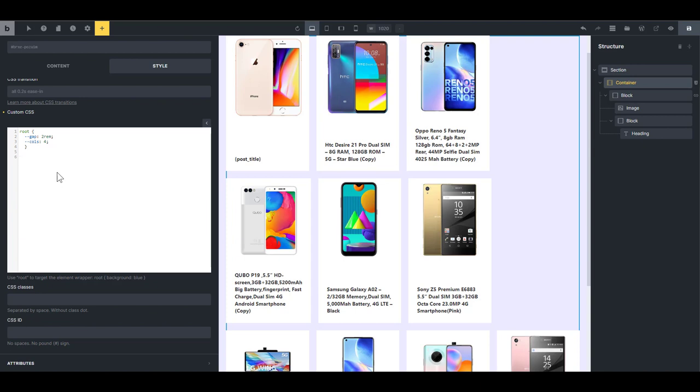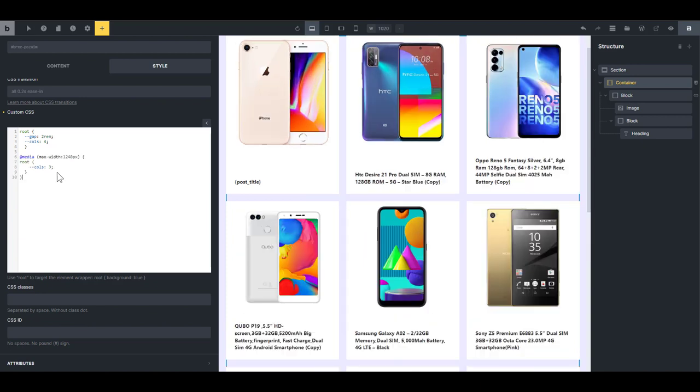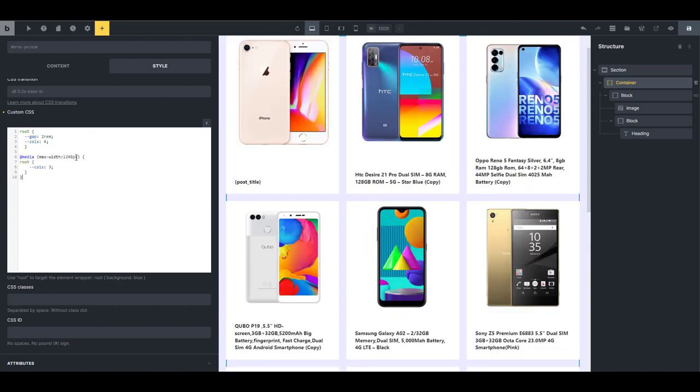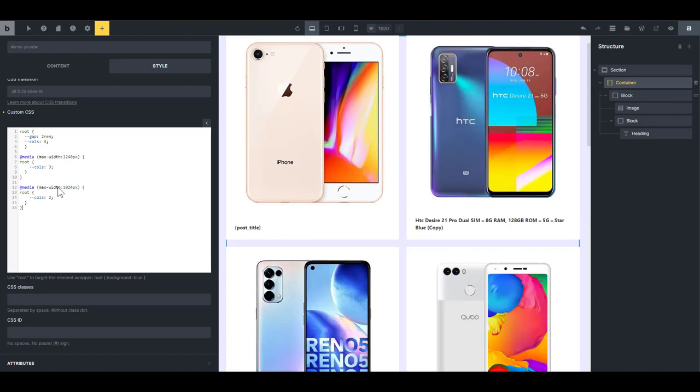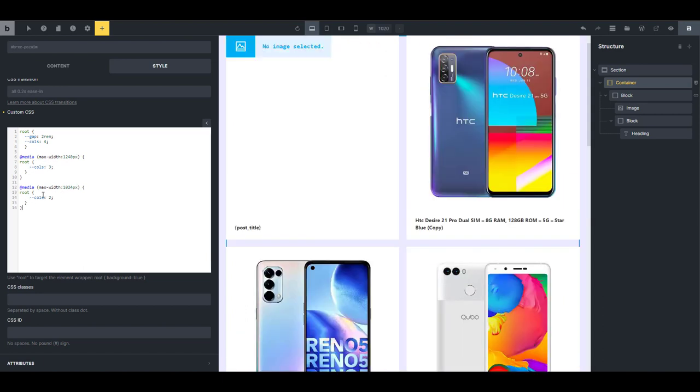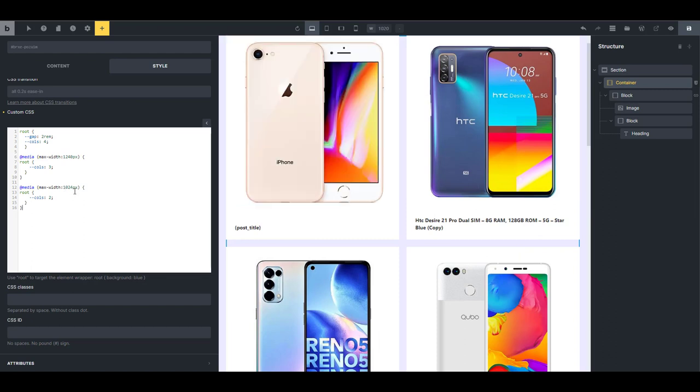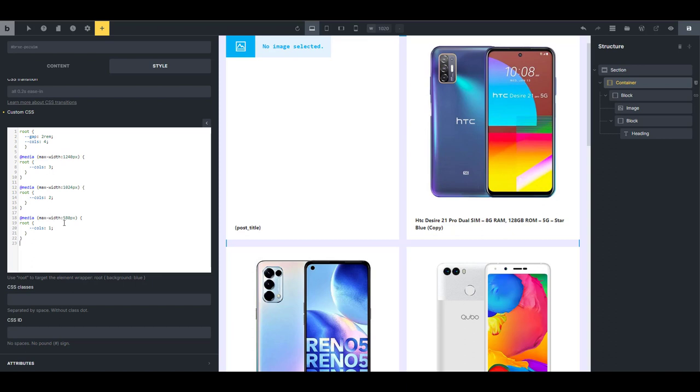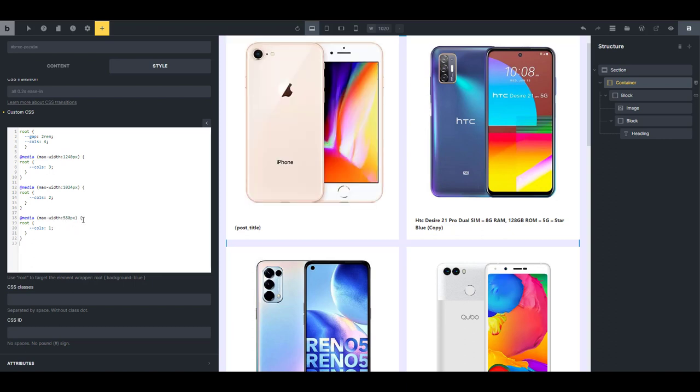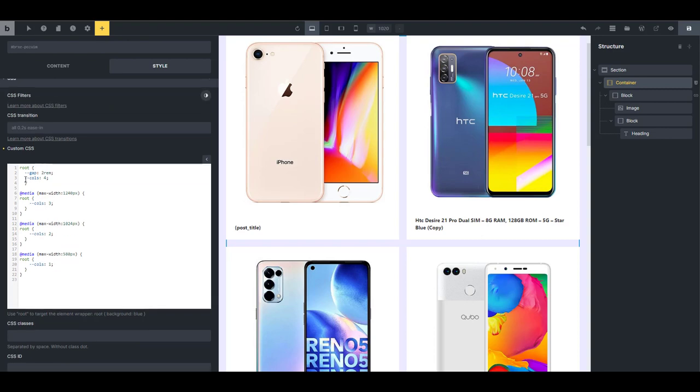The first one is going to be at maximum width 1240 pixels. At that breakpoint, we're going to set the column variable to 3. The next one is going to be at a maximum width of 1024 pixel. At that breakpoint, we're going to set the columns to 2. And the third and last one is going to be at maximum width 580 pixels. And we're going to set the columns to 1. So you can see we are redefining that variable at different breakpoints.